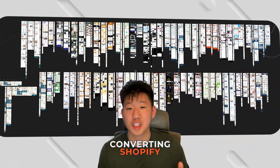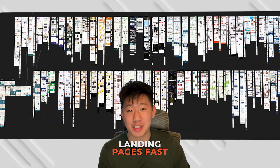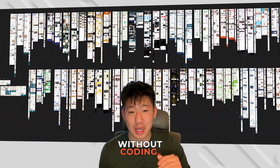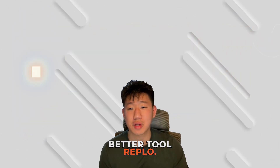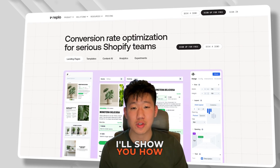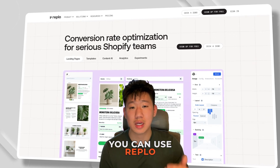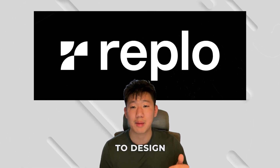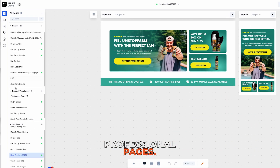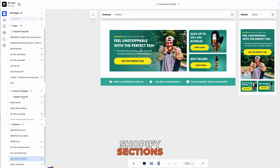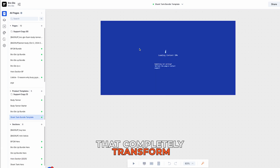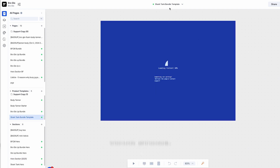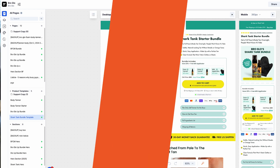Want to build high-converting Shopify landing pages fast without coding? In 2025, there's no better tool than Replo. In this video, I'll show you how you can use Replo to design professional pages, create custom Shopify sections, and build powerful product page templates that completely transform your store. So let's dive right into it.